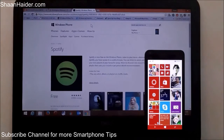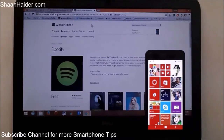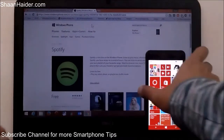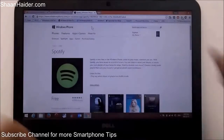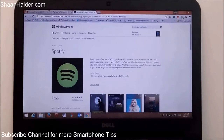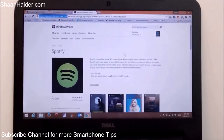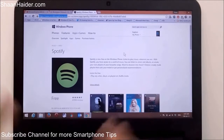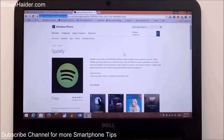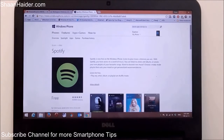First of all, you have to go to the Windows Phone app store on your computer. From your browser, go to windowsphone.com — as you can see here in the URL bar. After that, go to the application which you want to install from your memory card instead of downloading the application on your phone. For example, here is Spotify.